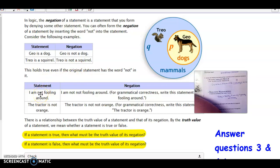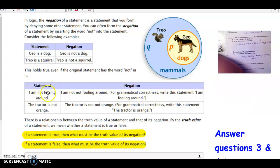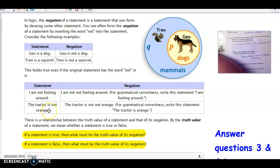If the statement already has the word 'not' in it, you wouldn't add another 'not' — that's called a double negative. For example, for 'I am not fooling around,' you would not say 'I am not not fooling around.' If 'not' is already in the statement, simply take it away to form the negation. So for 'the tractor is not orange,' the negation would be 'the tractor is orange' — just take out the word 'not.'